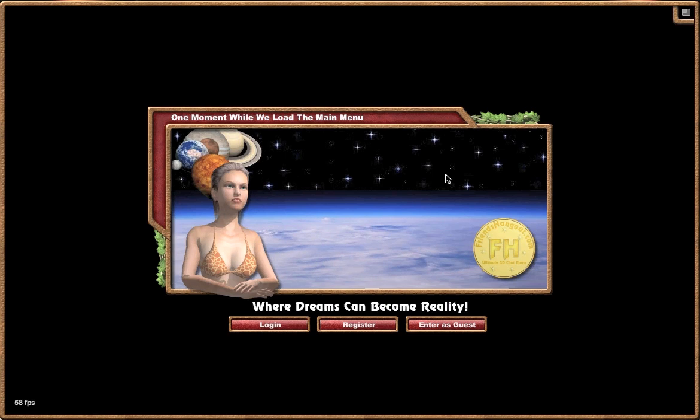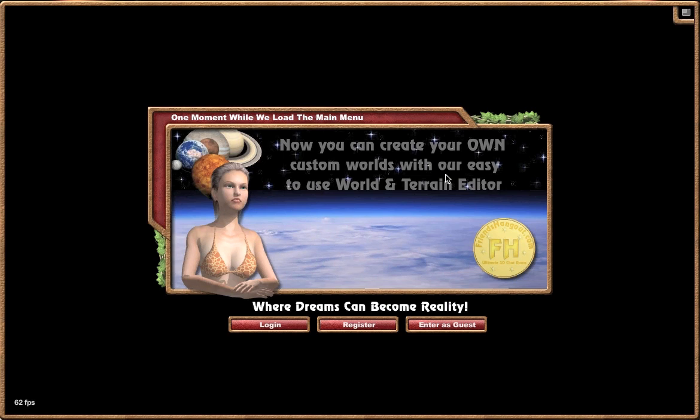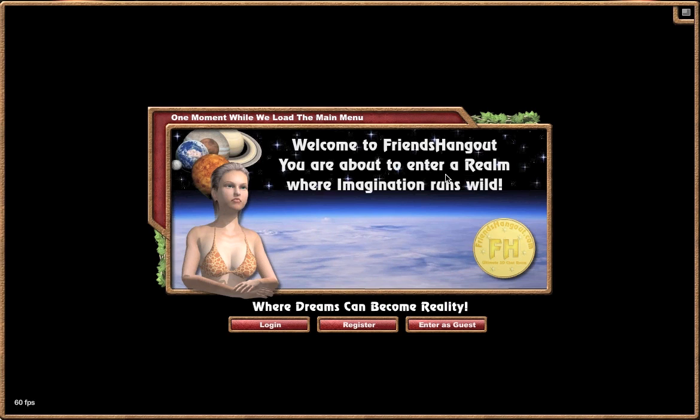Hello, this is Jeff White with FriendsHangout.com, aka Mr. Bodine. I'd like to take a few minutes to go through how to use our virtual worlds and how to navigate through them.